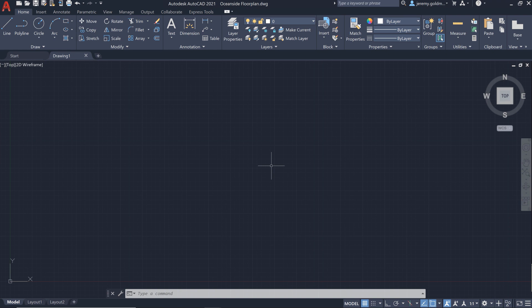In AutoCAD 2021, we've added a new drawing history feature, providing automatic insights right within the drawing to see the evolution of your work.